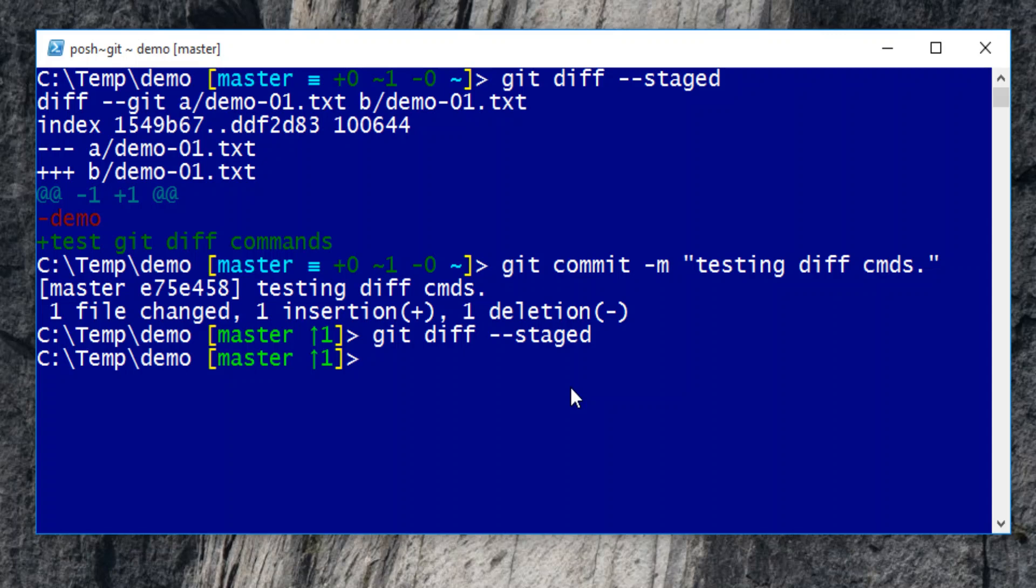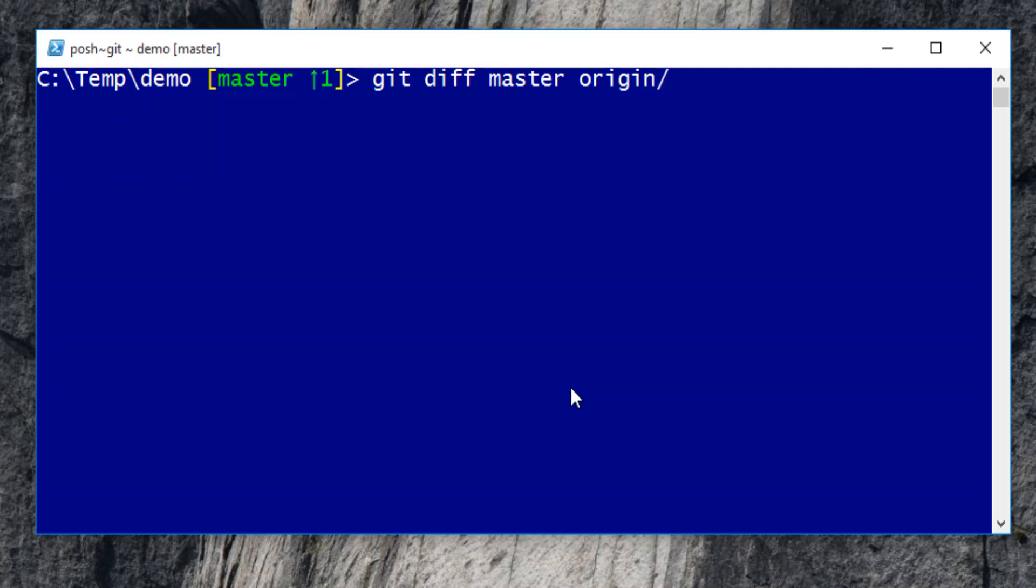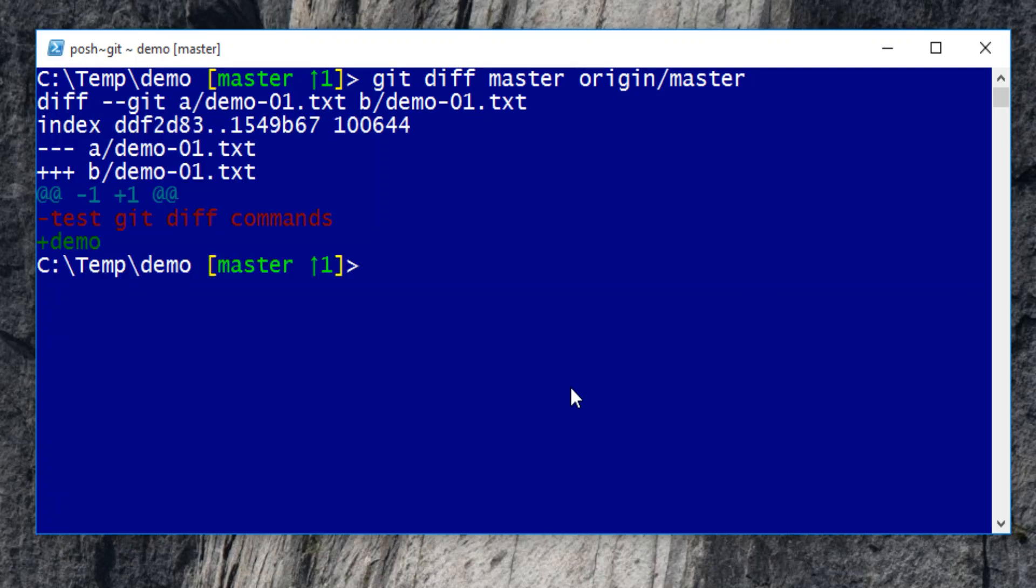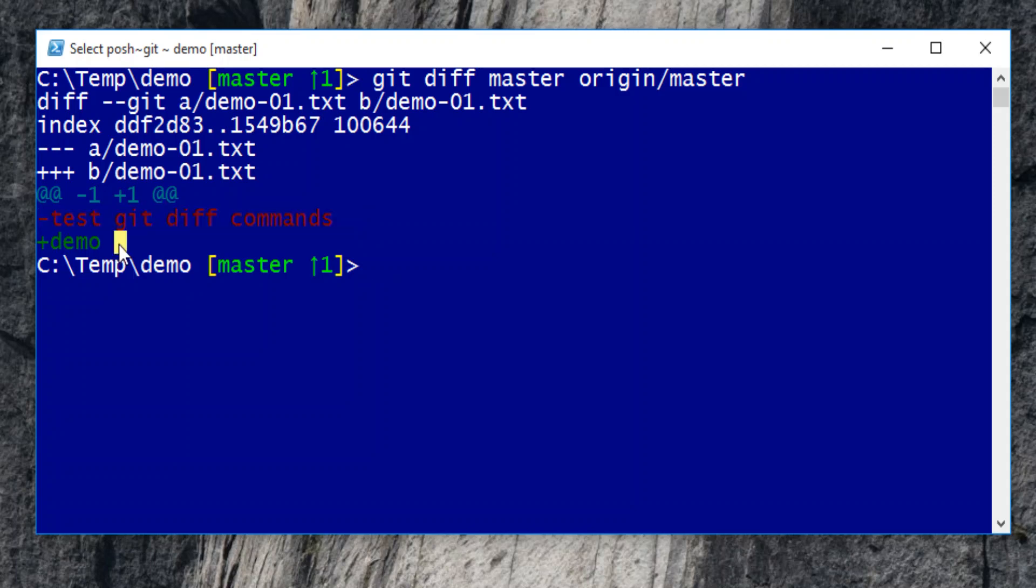The differences will show up when we compare local repository master branch with remote repository master branch. Here, origin is the alias of remote repository URL. The message shows that the local file A has modified text while remote file B has original text.